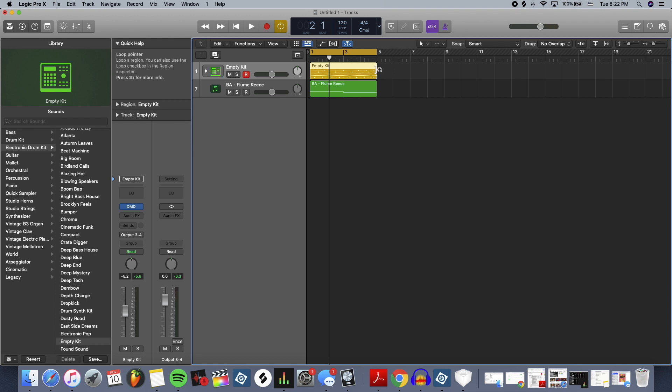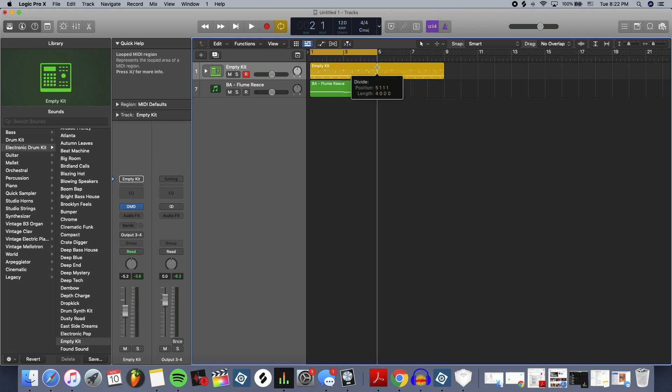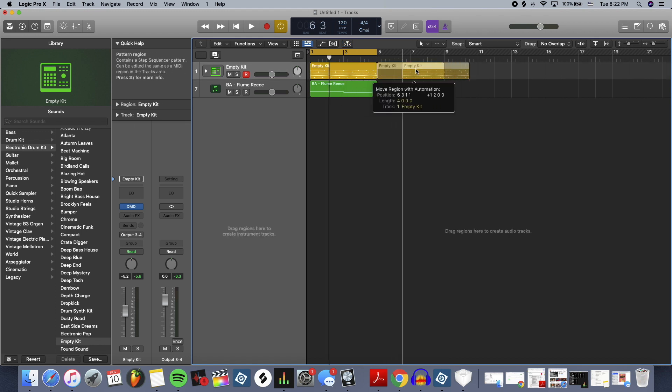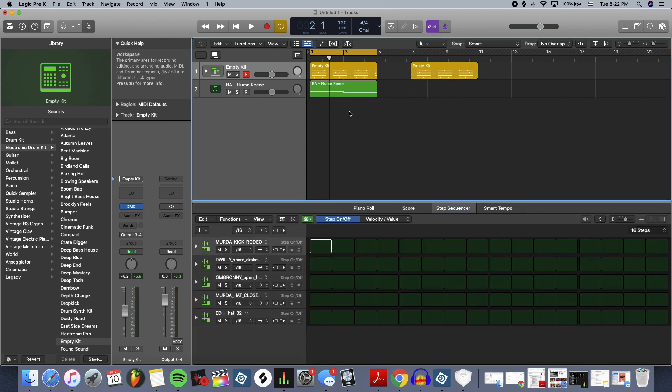You can loop it like this. You can chop it too and edit patterns individually. But anyway, that should give you an idea on how it is to build a beat in Logic.